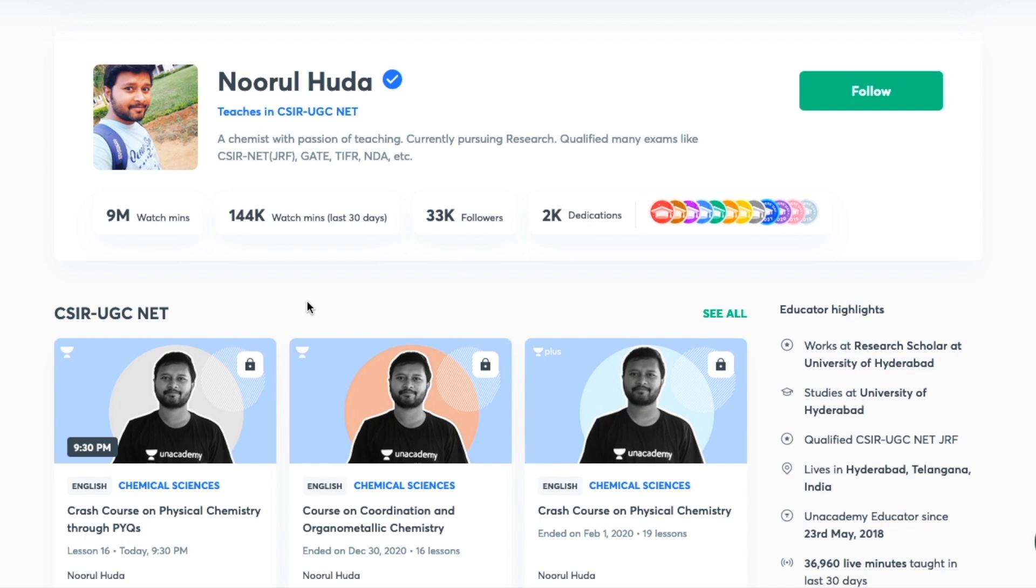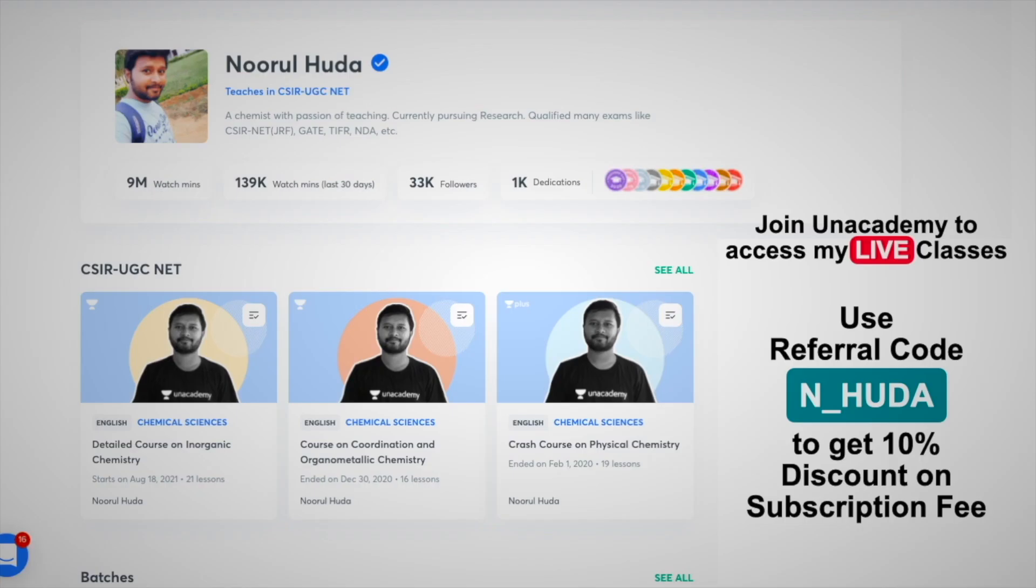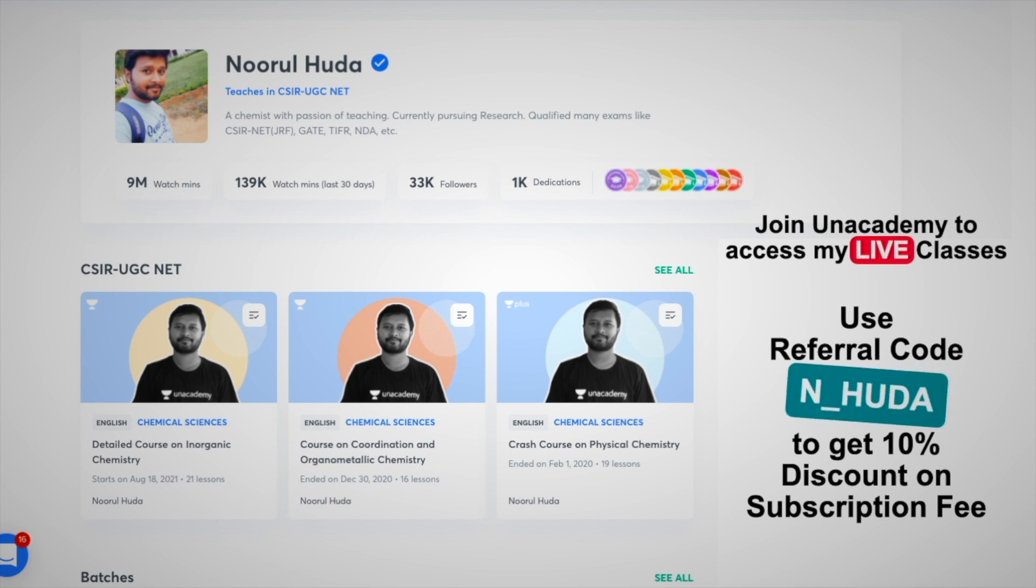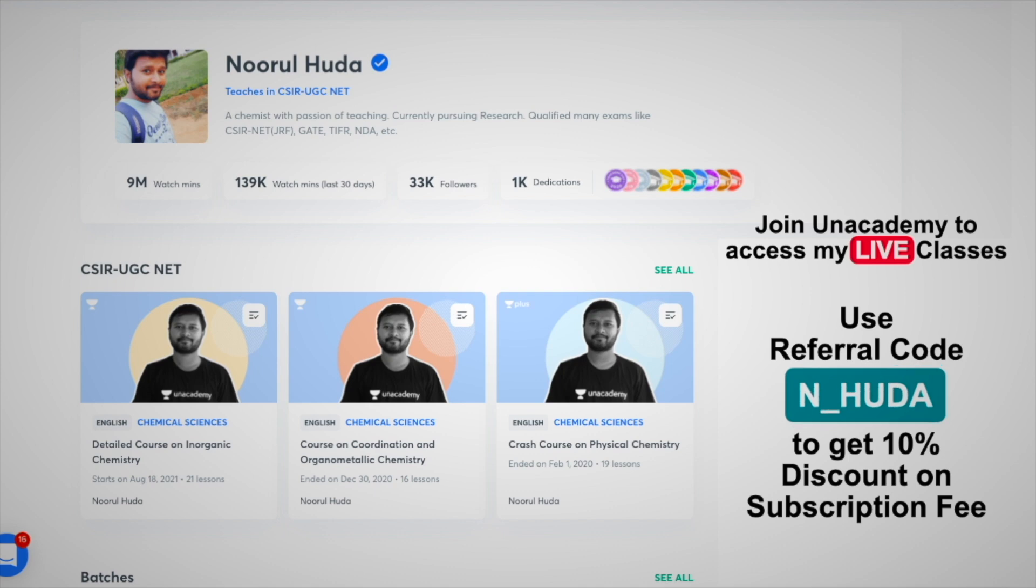In order to access my paid classes, paid live classes, you have to take Unacademy Plus subscription. Make sure that you take the Unacademy Plus subscription to access all my paid classes which are quite organized. The whole syllabus is being completed over there and the classes are quite regular. Make sure you take Unacademy Plus subscription by using my referral code that is N underscore HUDA. That's it for this, thank you so much.